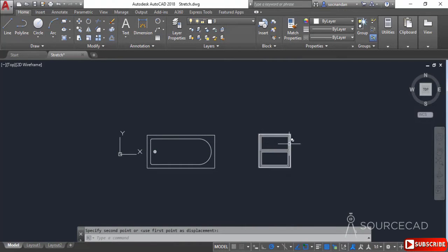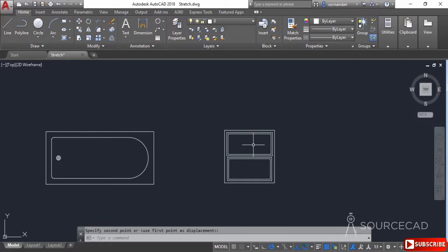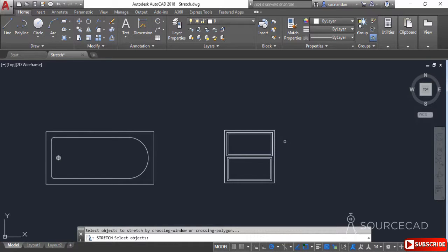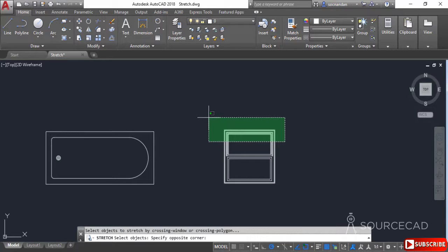Similarly, if you want to change the geometry here you can do that as well. Select the stretch tool again — in this case let's assume we want to increase the height of this panel while keeping the other panel unchanged. For that we need to make the stretching window in a specific way. In this case we have six line segments crossing the window that are partially inside and partially outside. The rest of the geometry will remain completely unchanged.